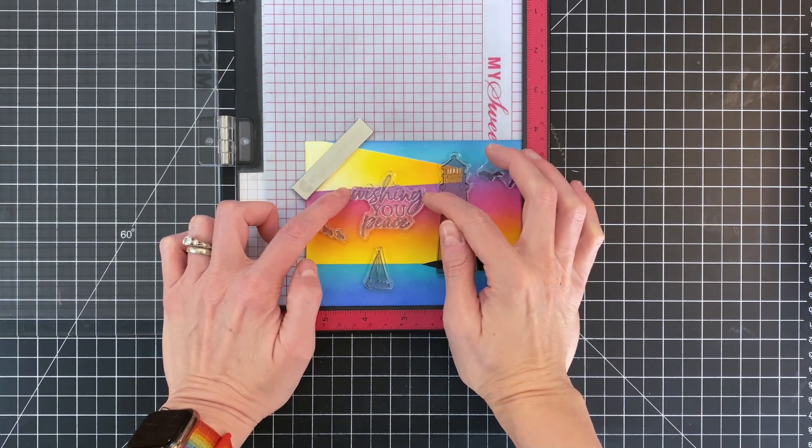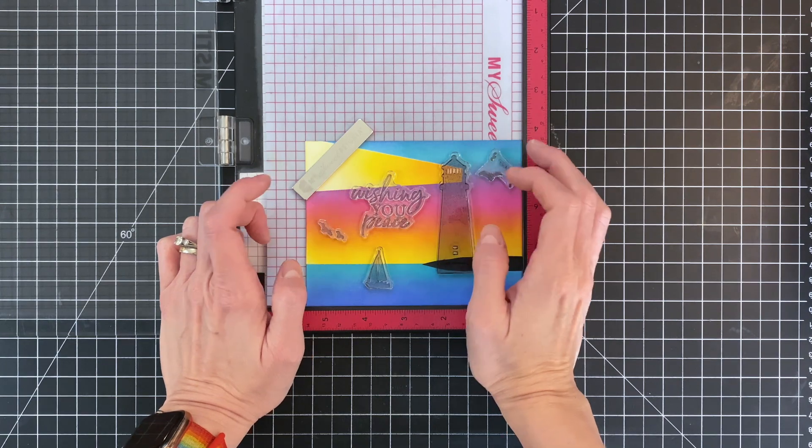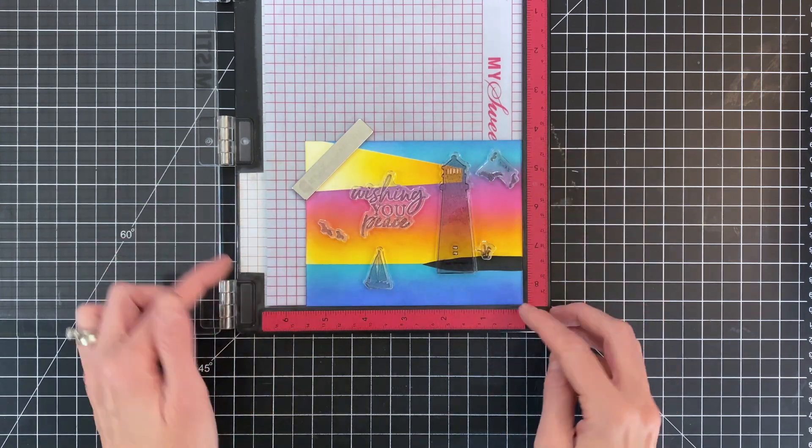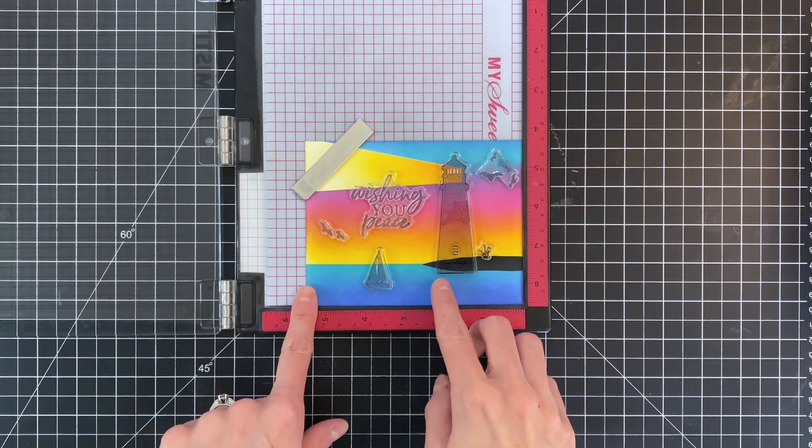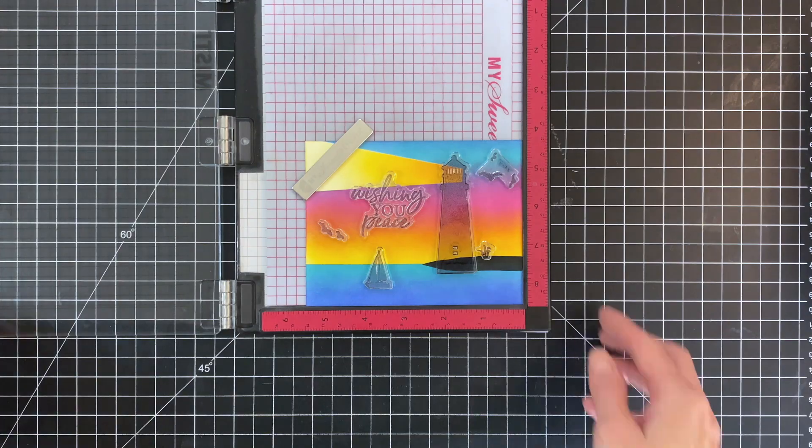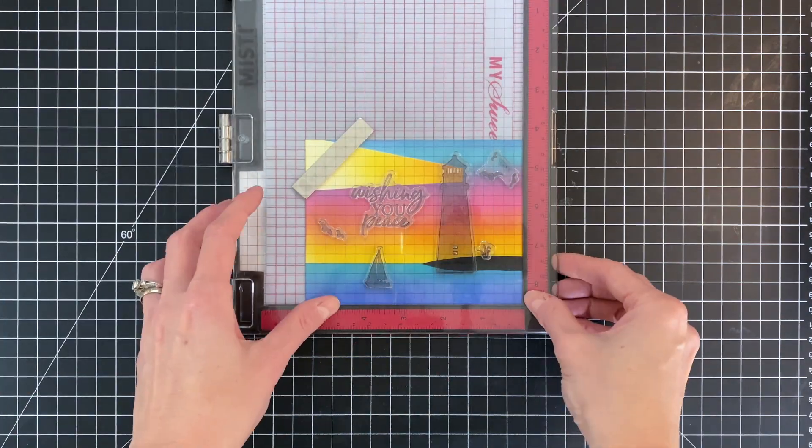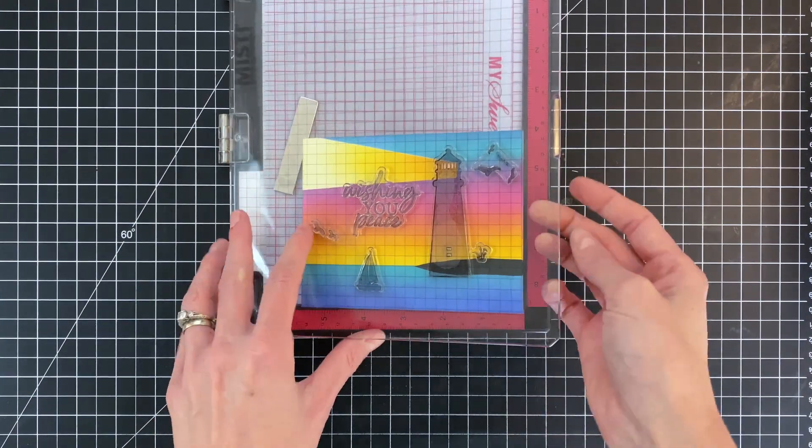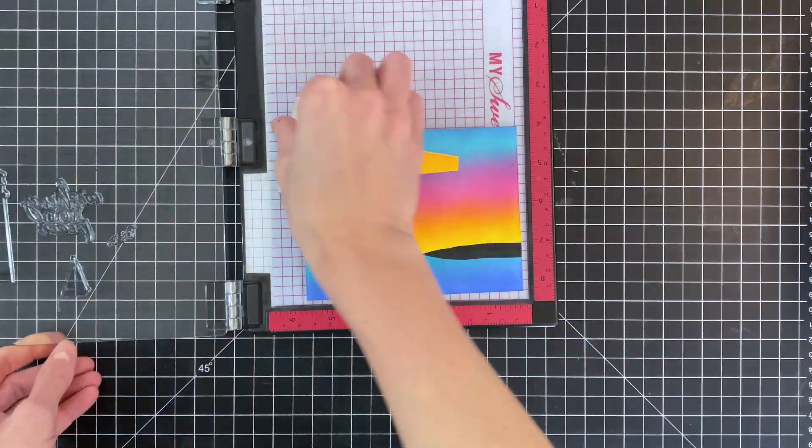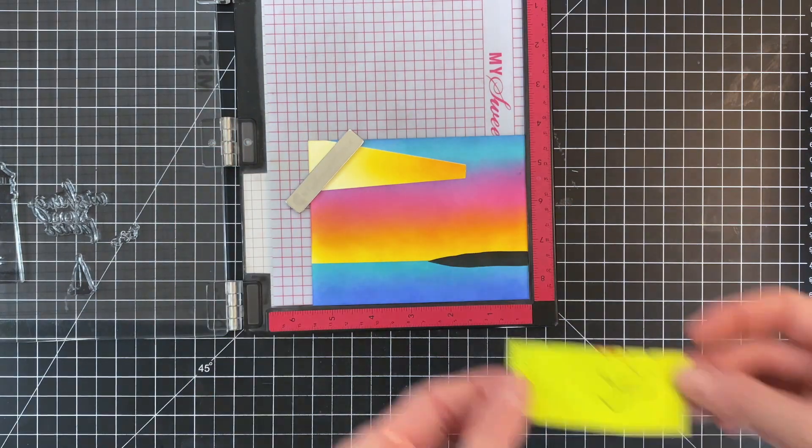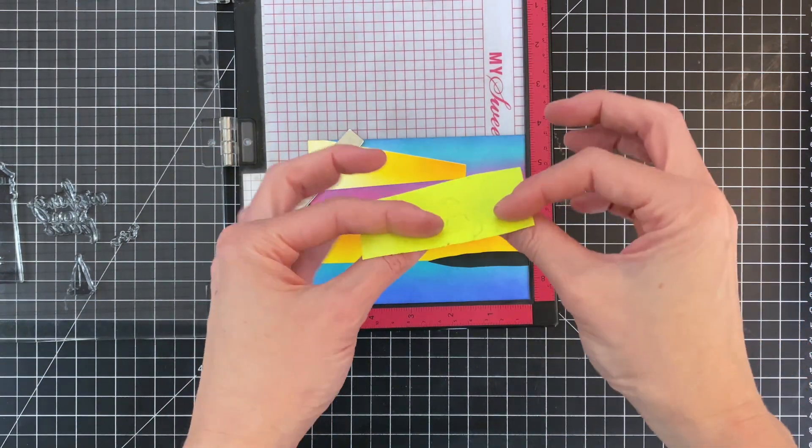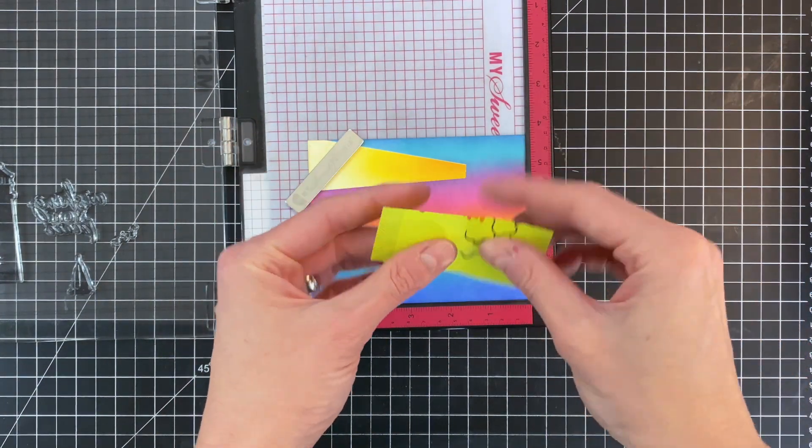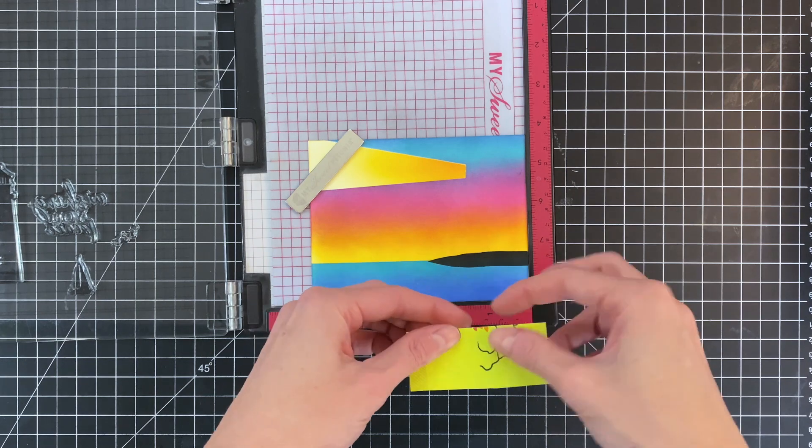So now that I finished blending that, I'm going to quickly stamp a whole bunch of images, including my sentiment. This is all from that lighthouse stamp set. But I do want to point out here that the lighthouse goes a little bit beyond the landmass. So I am going to have to mask that little bit off so it doesn't look strange.